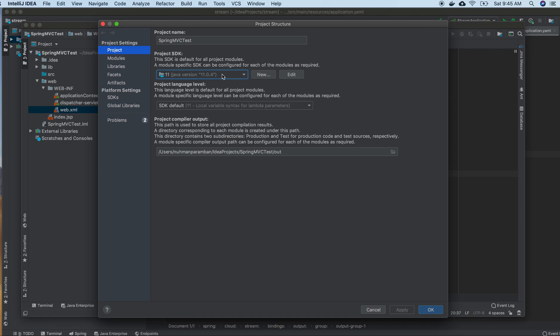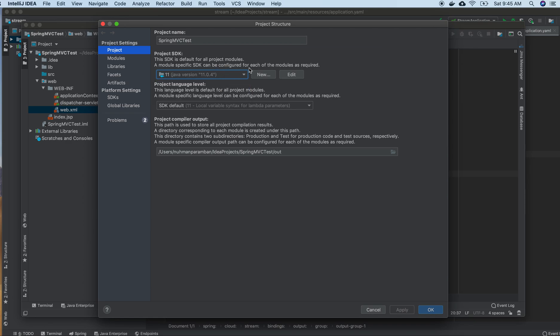But if you're using Java 1.8 or another version, you can specify that here. Let me see what else we need to change.